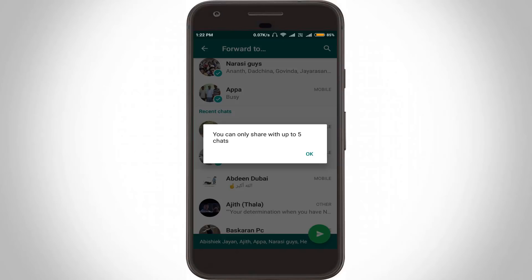So why is this notification occurring? Because our government has regulated some rules against WhatsApp sharing — sometimes these unwanted forward messages are irrelevant to some people. So to avoid this kind of problem, WhatsApp has introduced some rules against forwarded messages.